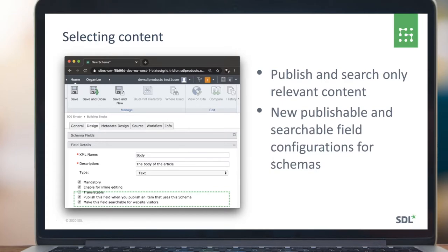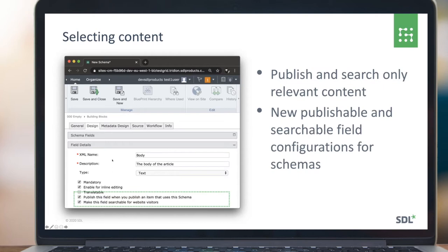The question is how you determine what gets indexed within our Elasticsearch cluster. In the Tridian Sites content management editorial interface, when you're designing your fields there's a new section at the bottom with two checkboxes. One determines whether the whole thing gets published — whether that specific field even gets pushed into the transport package sent to the deployer. The second determines whether the content is searchable, and that determines whether our Elasticsearch index will mark that field as searchable for your website visitors. This gives you control over the data you push whilst still maintaining metadata you don't want exposed publicly.